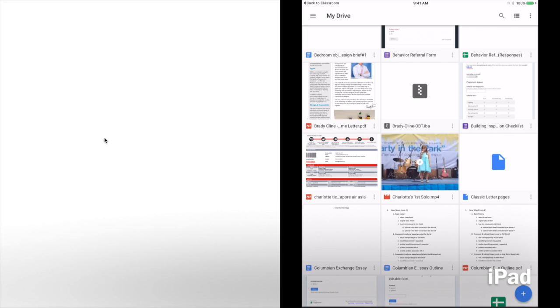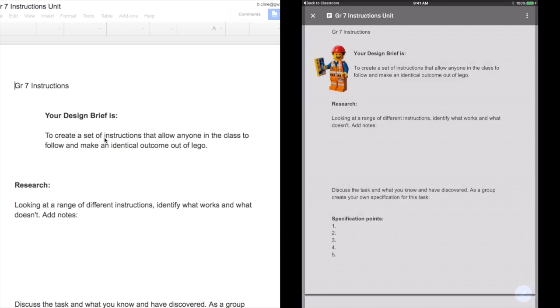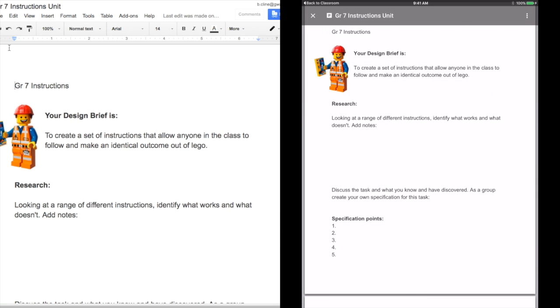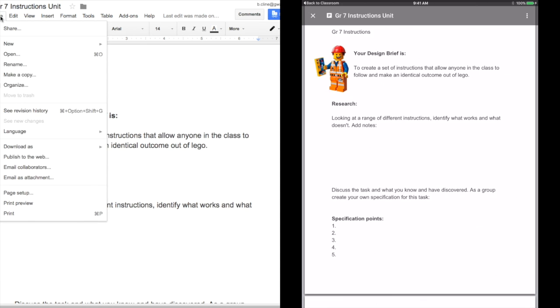On the left side we can export as a PDF and on the right side with the iPad we will click send a copy.